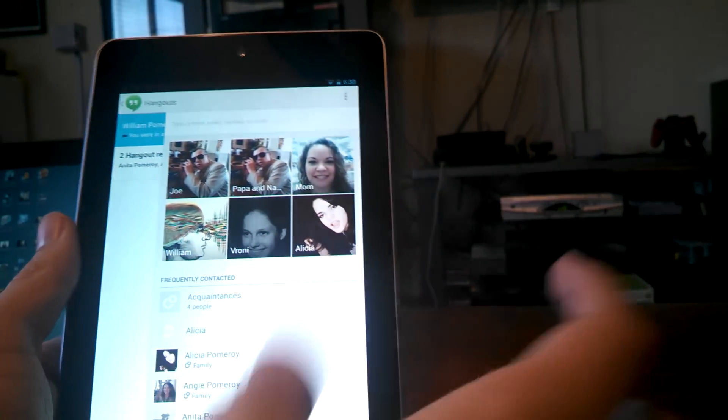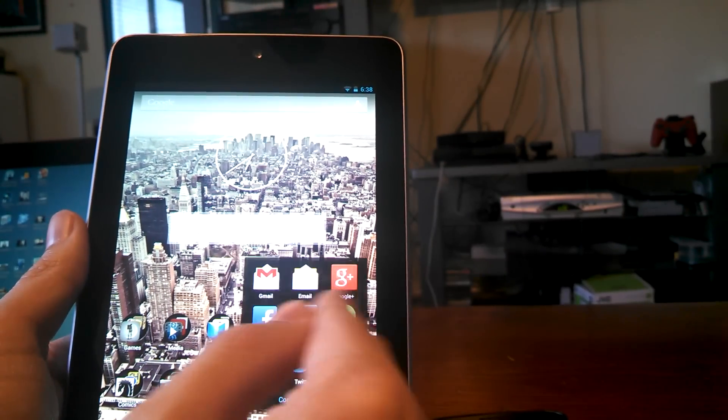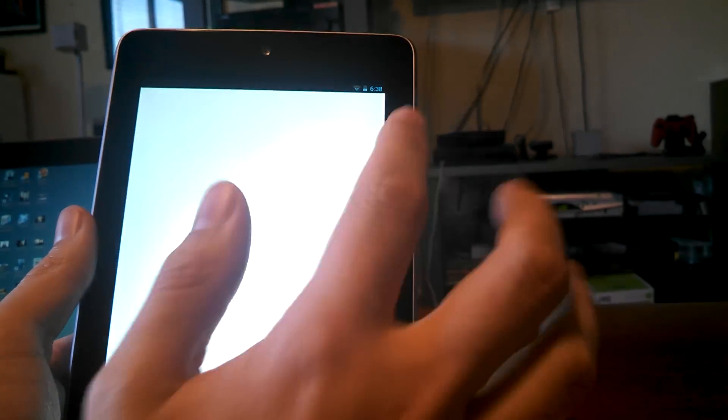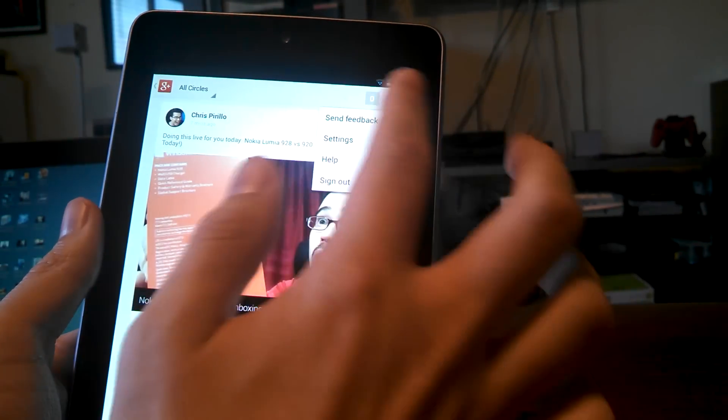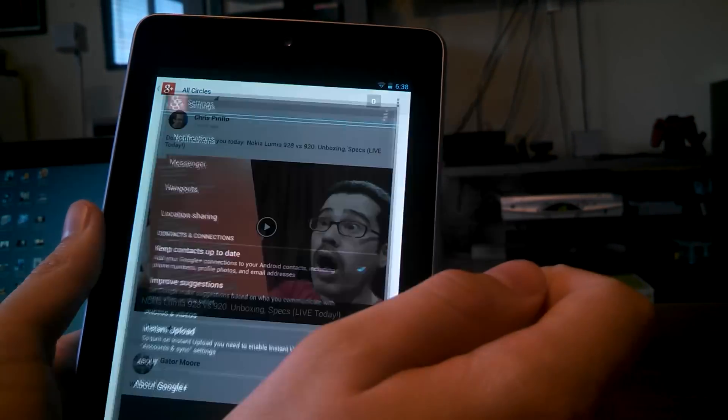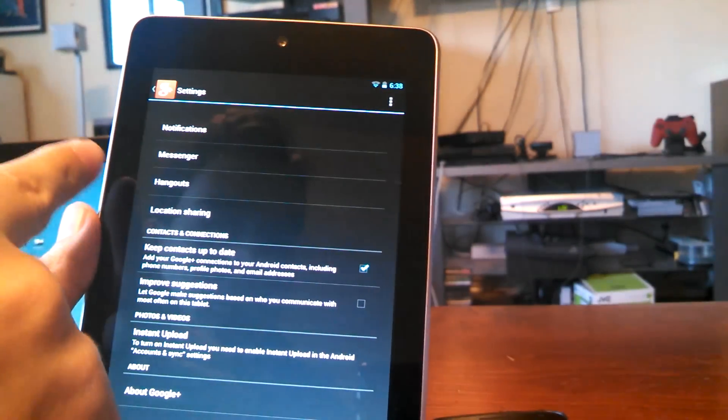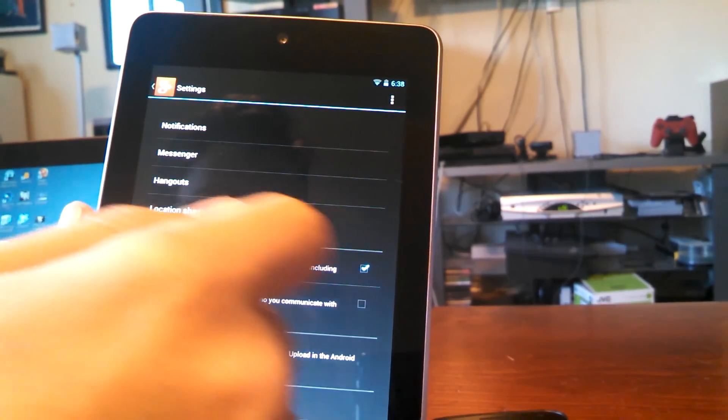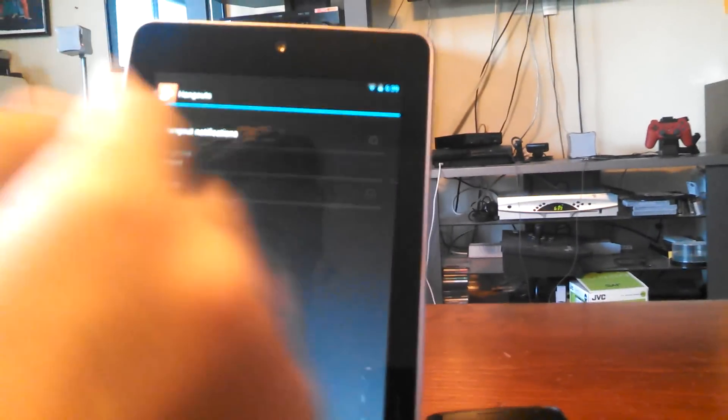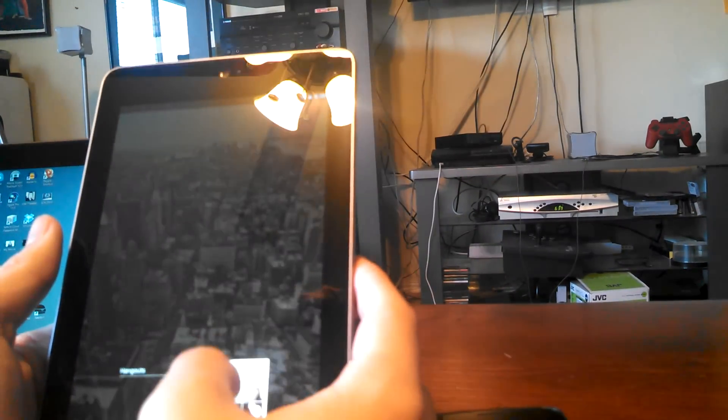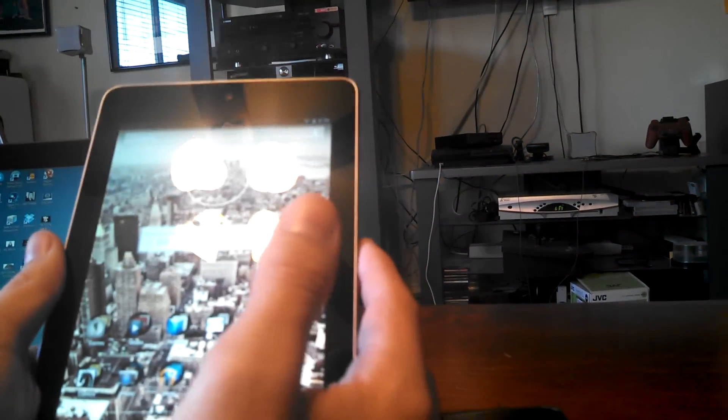So, you're going to have to go, for the moment, they might fix this, go into Google Plus app settings, and then you're going to have to press this little 3 key and click settings. And then you're going to have to click Hangouts, and then Hangout notifications, uncheck that. This is in Google Plus, you're going to have to do this. Then you should be fine.